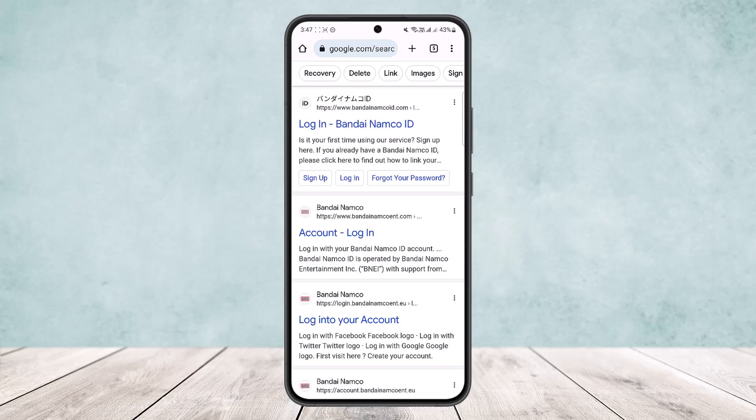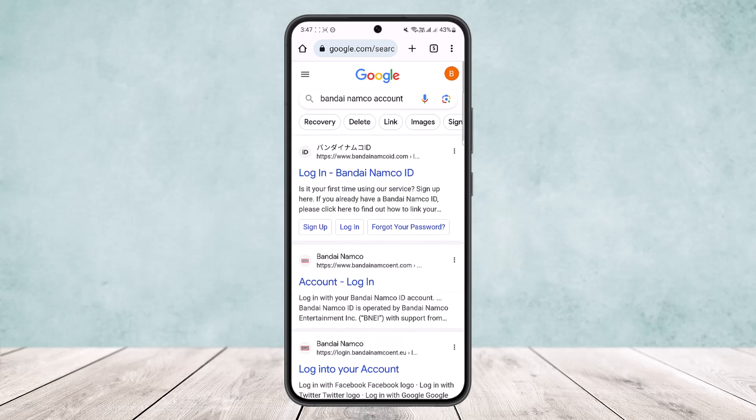First things first, you want to head into your browser on any of your devices. Open up any browser that you feel comfortable using and simply search for 'Bandai Namco account'. You can see I've typed in 'Bandai Namco account' here, and you can see the very first link — the account login option. You want to simply tap on it.